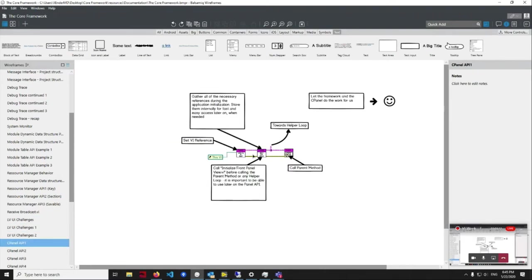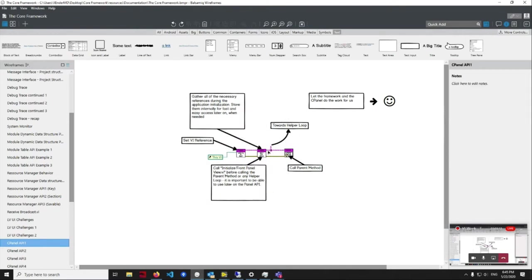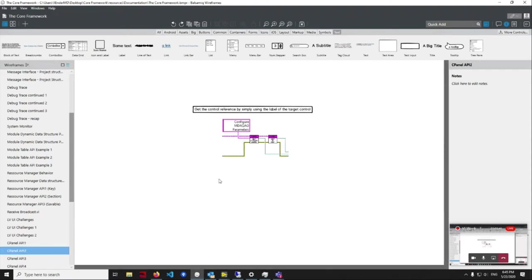So I don't have to do this manually anymore — it's done automatically by the API itself. After this point, I have an object which contains all the references I might need. For example, if I need a reference to a control or indicator, I pass the object, specify simply the label of the control or indicator I want to access, and I get the reference. Zero maintenance on my side — simply tell it what you need and it gives you the reference.